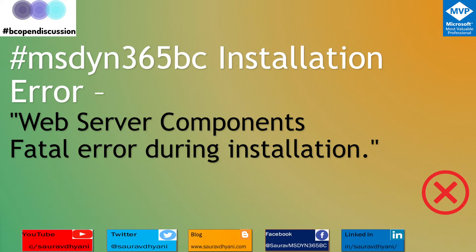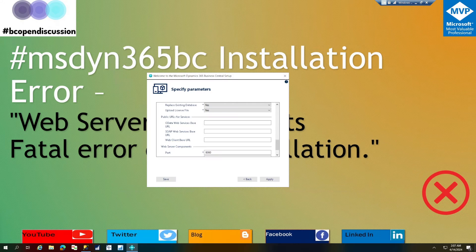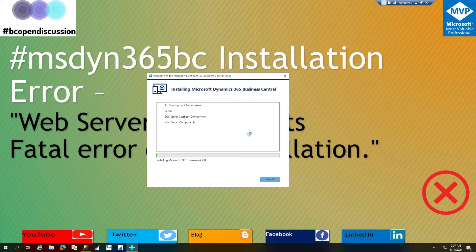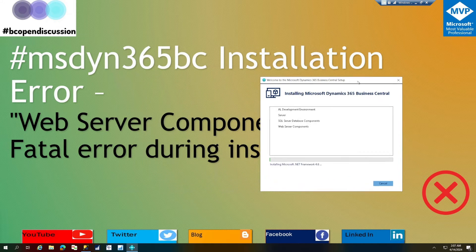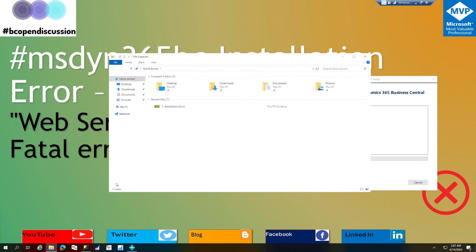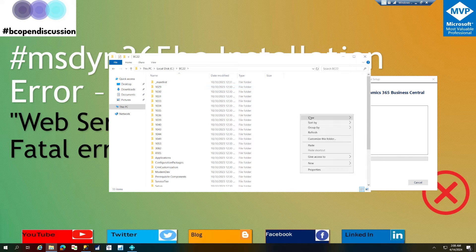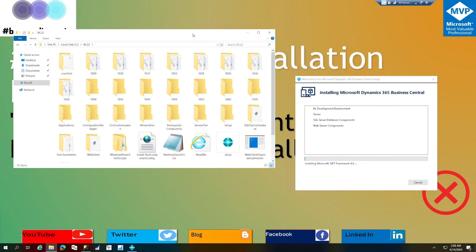What we'll try to do is first replicate the issue, then understand why it occurs and how to fix it. I might not have the same version of Windows, but I'm hopeful I'll be able to replicate it. I've already started the installation of Business Central 22 and hit the Apply button to start installing the required components.